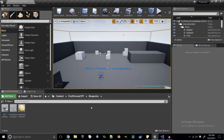Welcome back everybody to the Unreal Engine C++ training series. I'm Pharaoh, and today we're going to be talking about overlap events.